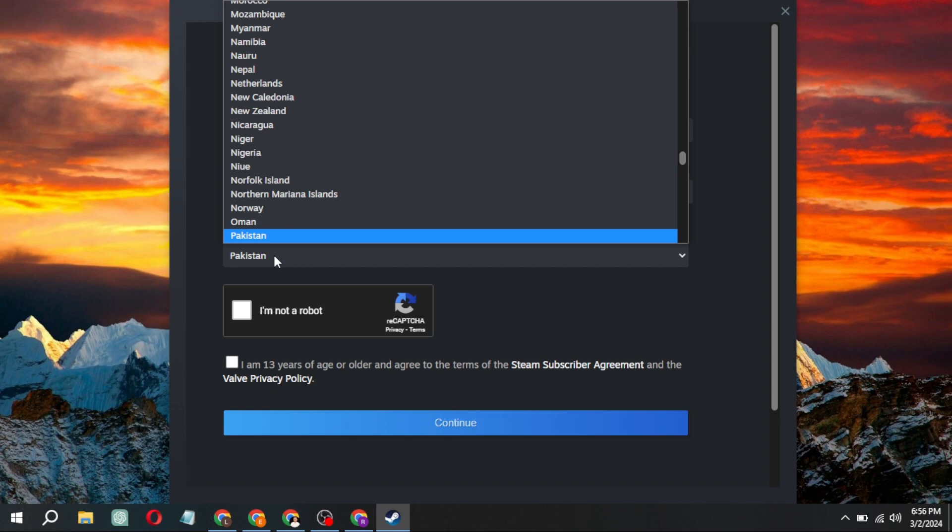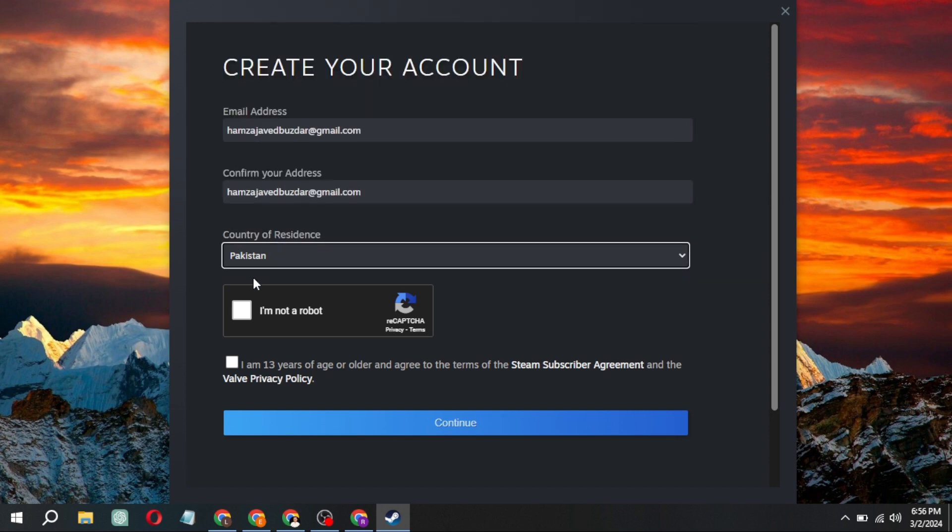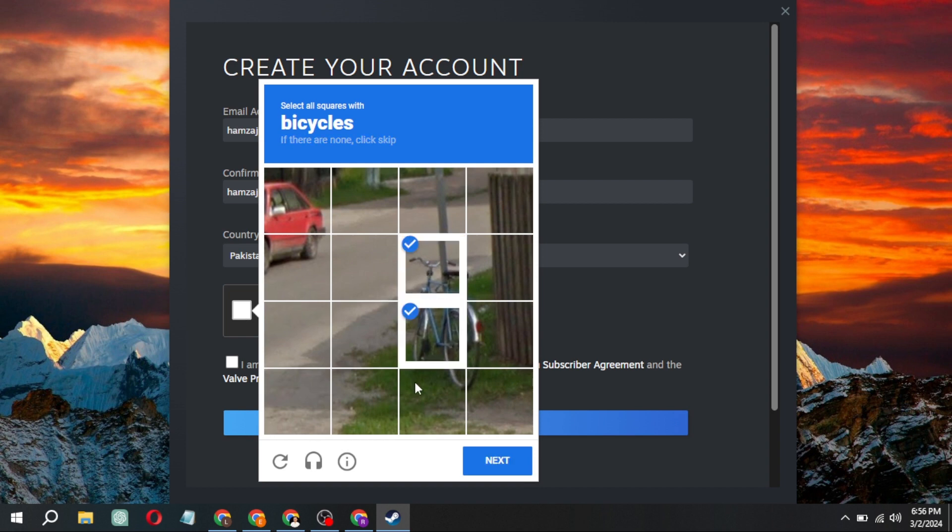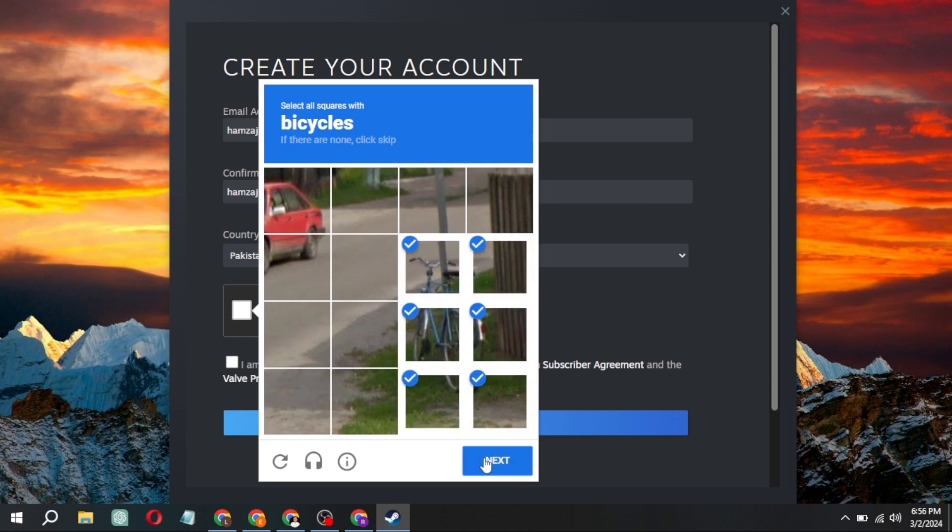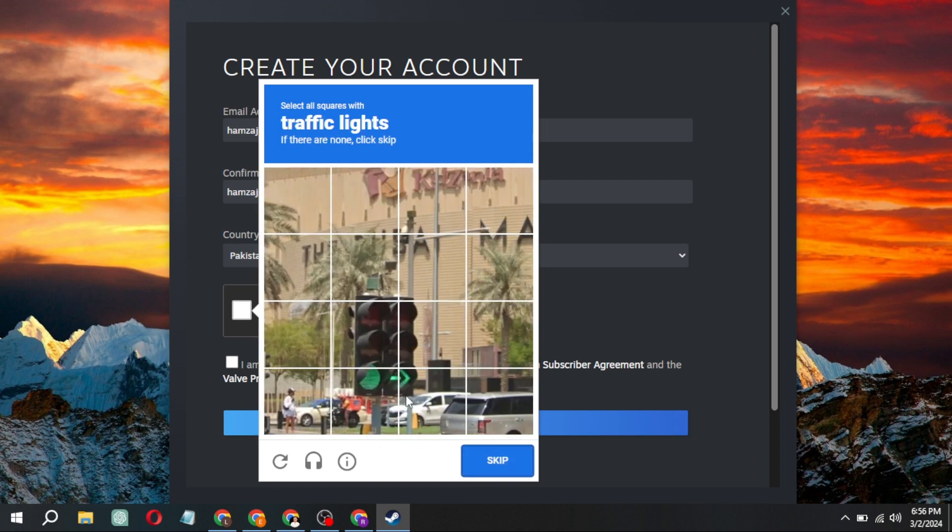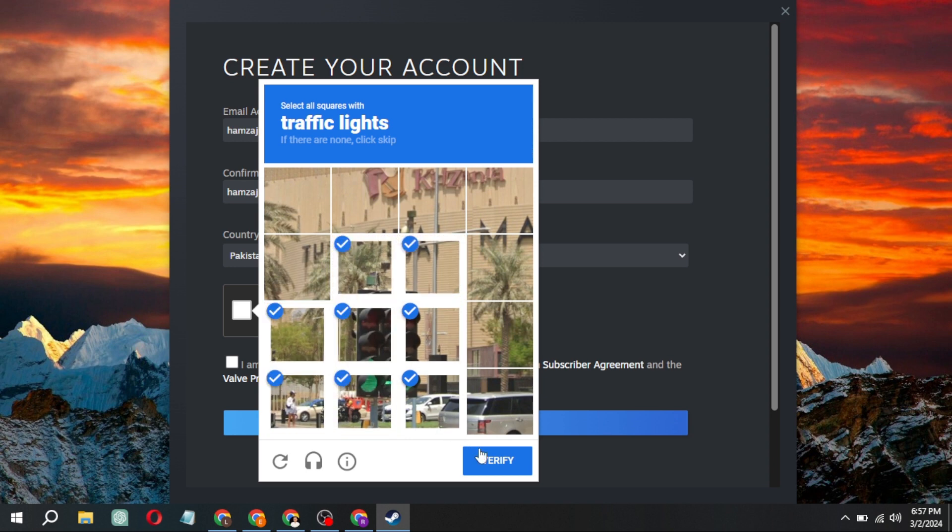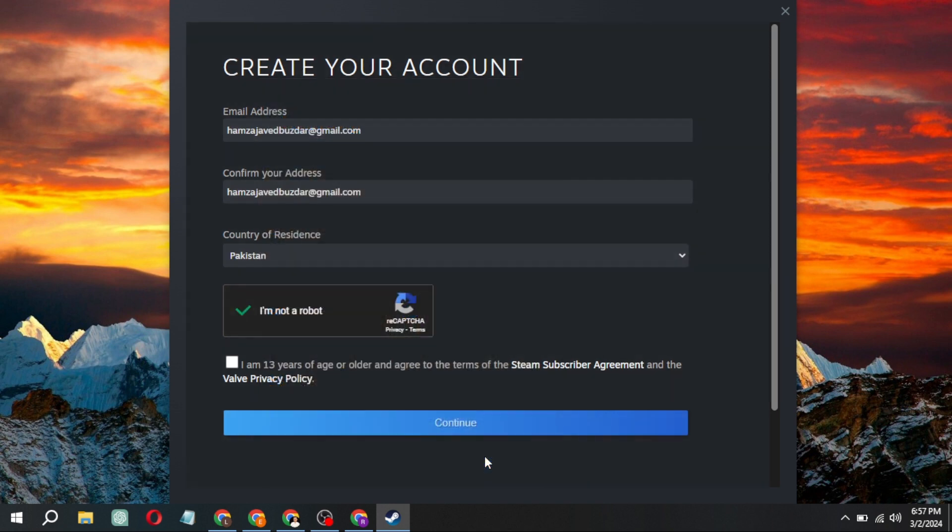Next, select your country and click on I'm not a robot. Complete the verification process, usually involving selecting items like crosswalks.